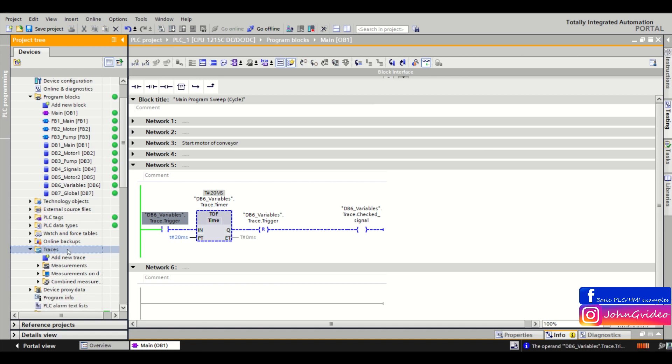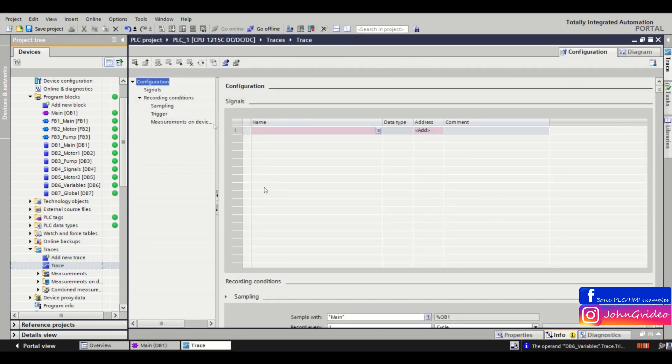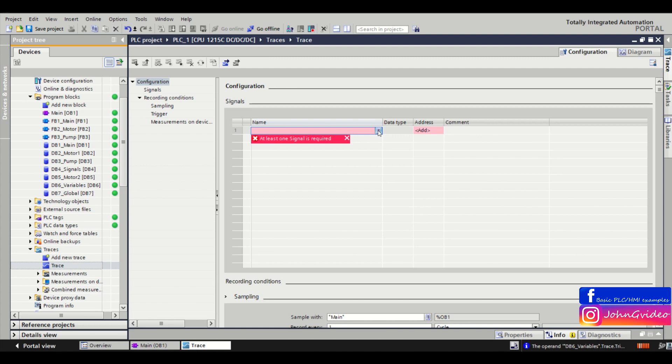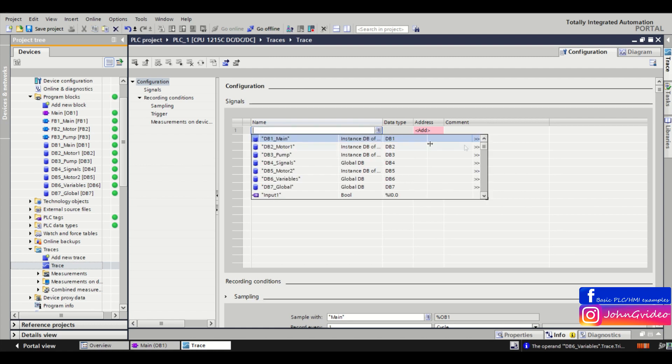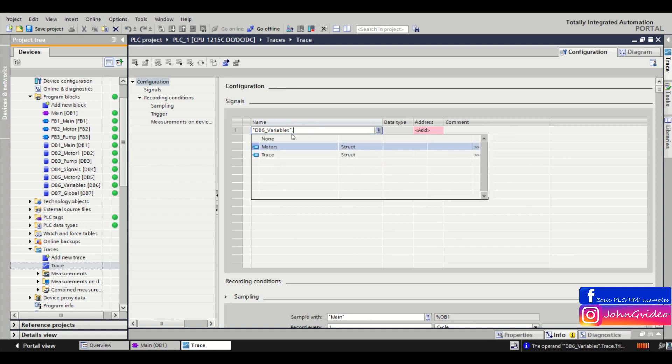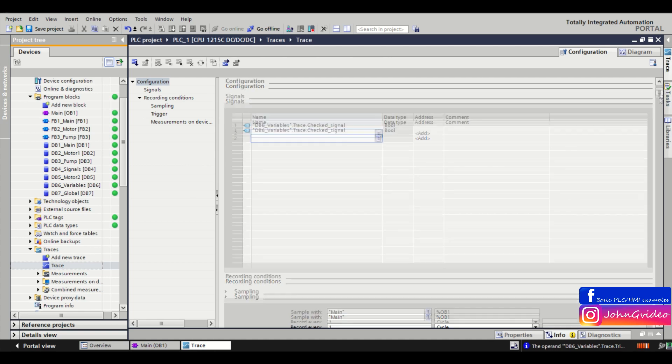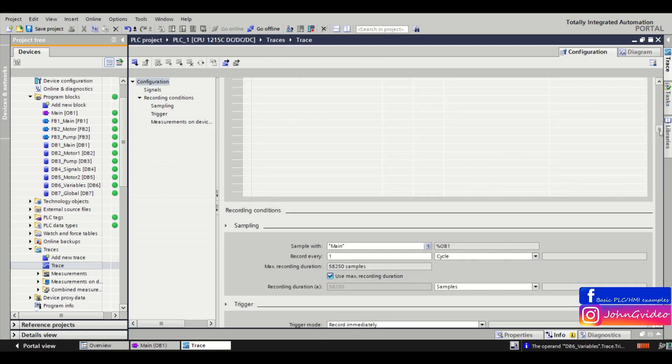For this you can use the trace function. So we go to the traces, we click on add new trace. Here in the configuration of the trace you choose which signal you want to trace in your PLC. So we insert here our signal, checked signal.